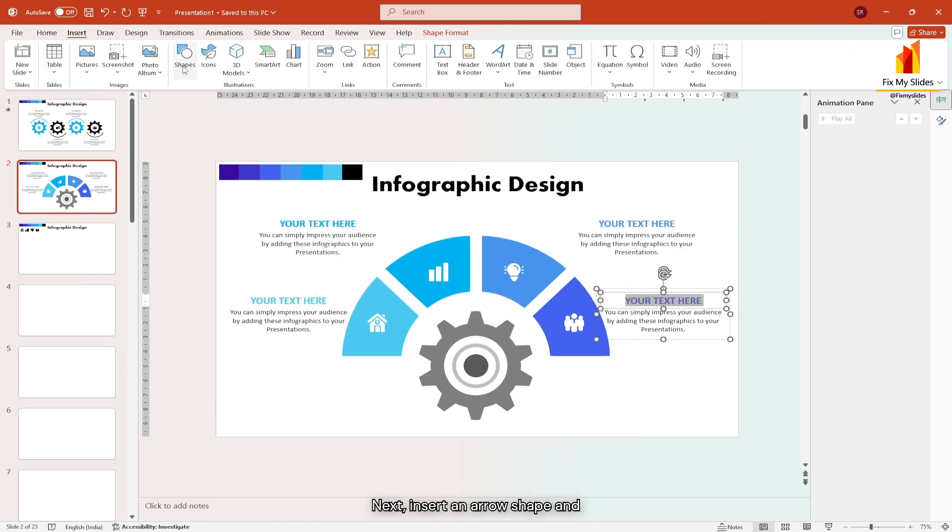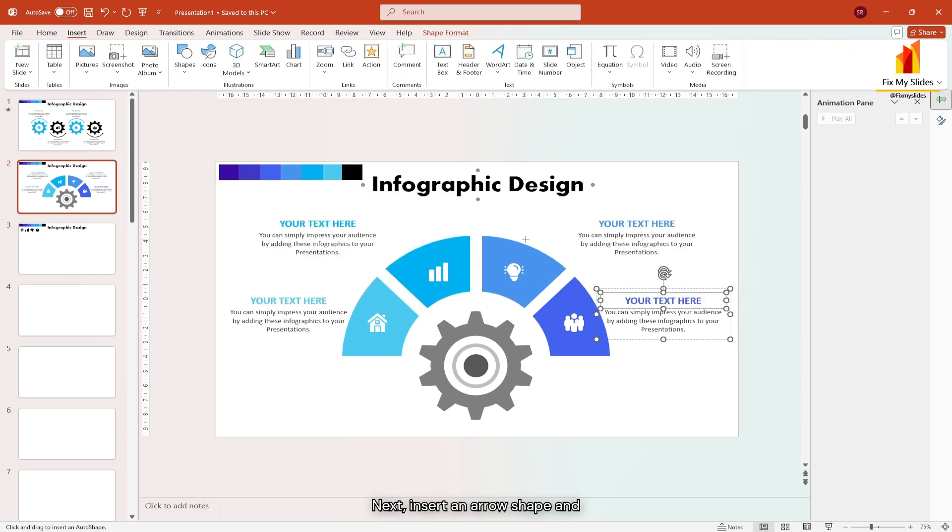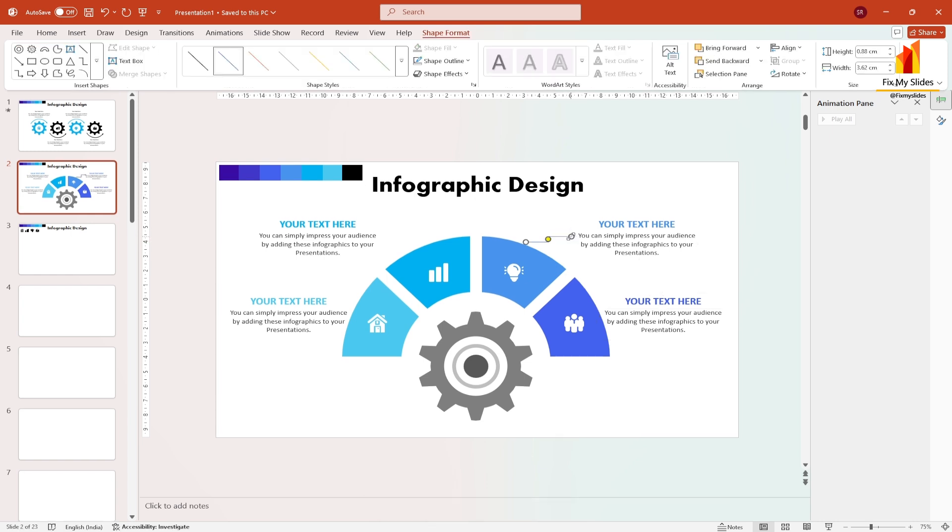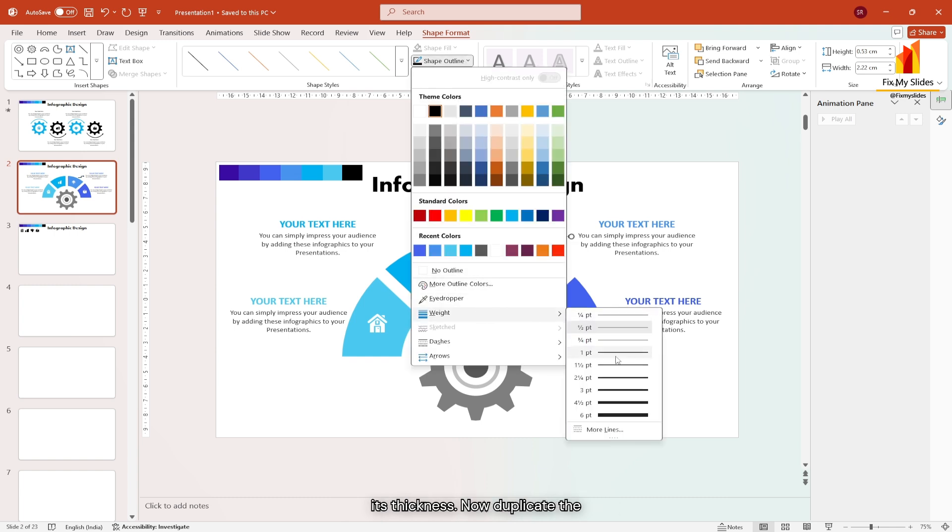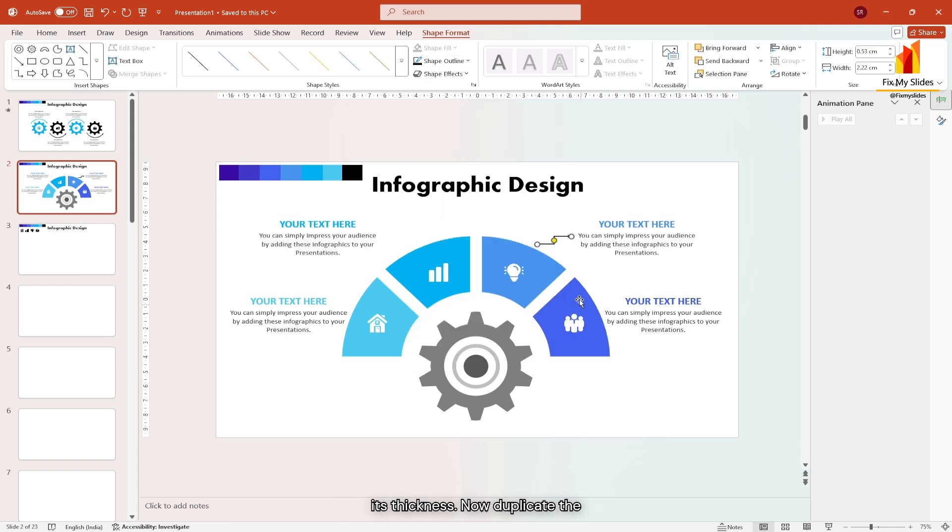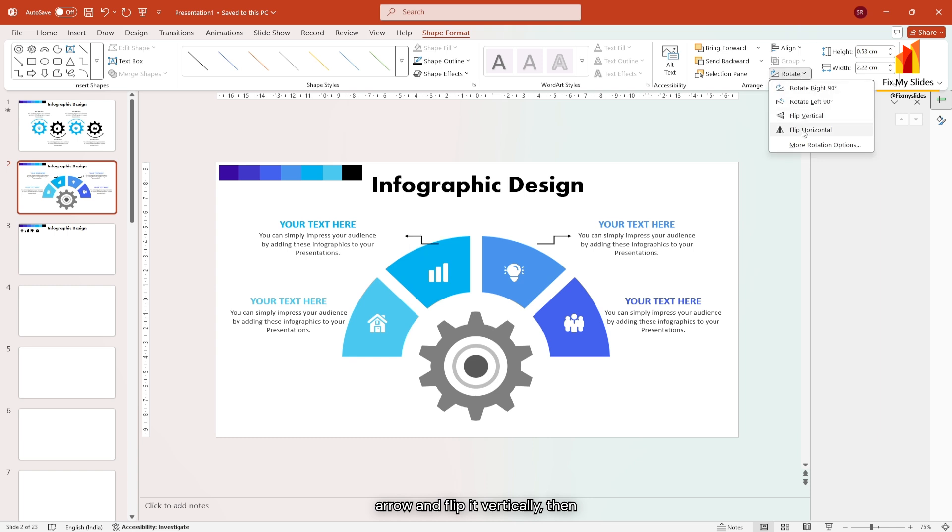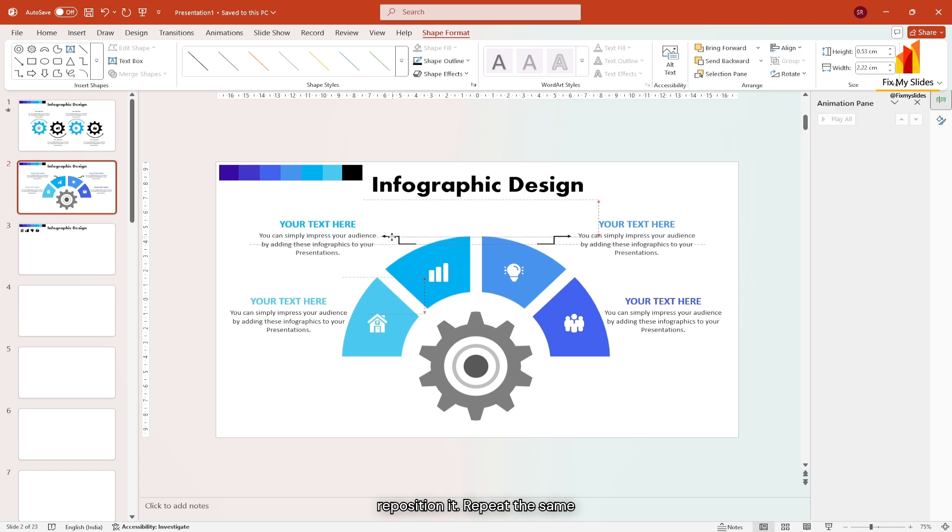Next insert an arrow shape and adjust its size. Change the color to black and increase its thickness. Now duplicate the arrow and flip it vertically. Then reposition it. Repeat the same process for remaining two.